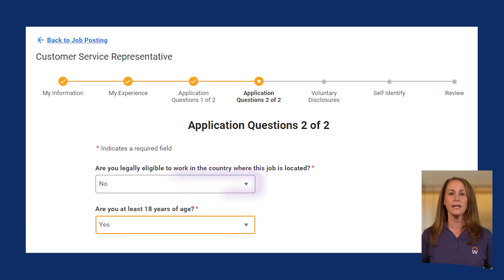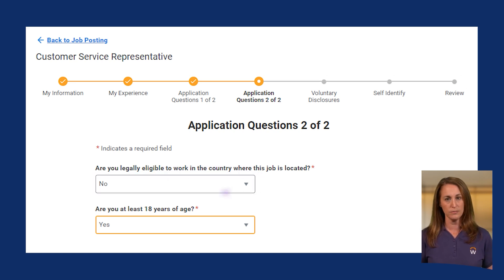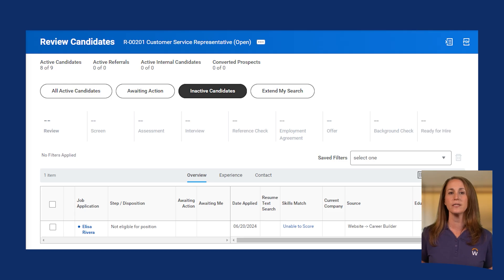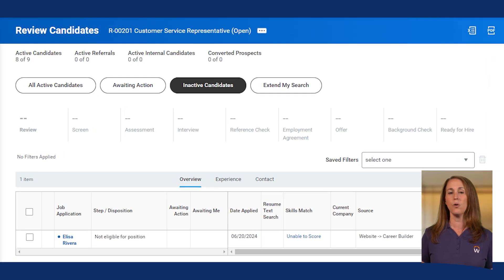Now let's talk about automatic stage routing. This feature allows Workday to move candidates automatically based on specific criteria using condition rules. For example, imagine a candidate scoring high on their pre-screening questionnaire — Workday can automatically move the candidate to the interview step. Automatic stage routing can also handle situations where a candidate might not be eligible. For instance, if a candidate enters "no" to a Workday eligibility question, Workday can automatically decline them. This ensures you only move forward with qualified candidates who meet all the requirements.